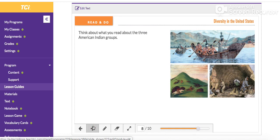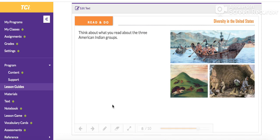So we are finished. Think about what you read about the three American Indian groups.